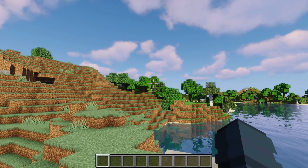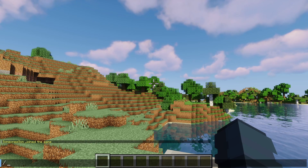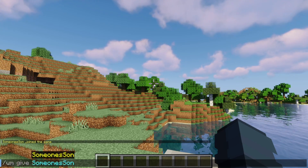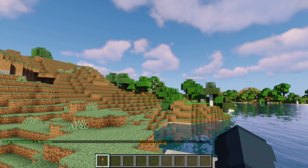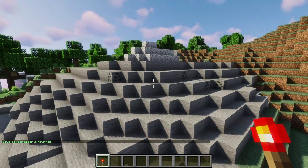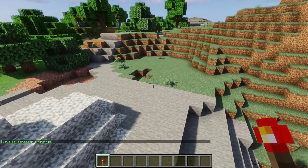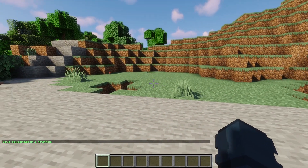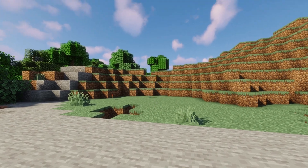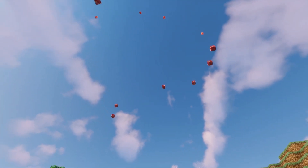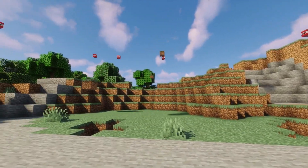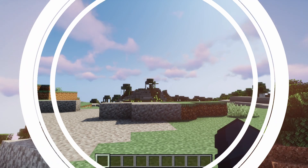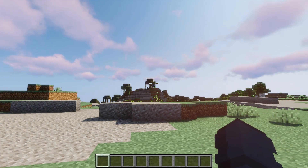Now let's do a demonstration of the airstrike. To give somebody an airstrike, simply run `/wm give`, the player name, and `airstrike`. As you can see, I have now been given an airstrike. If I find an area and right-click, you can see that I place down the airstrike, and if I look up to the sky you can see it coming in.